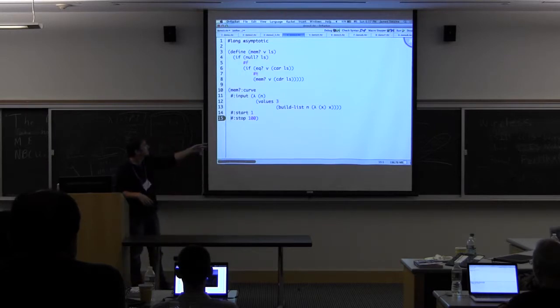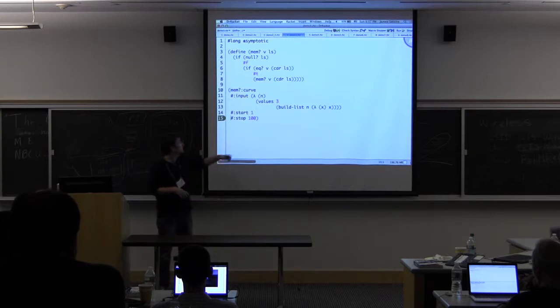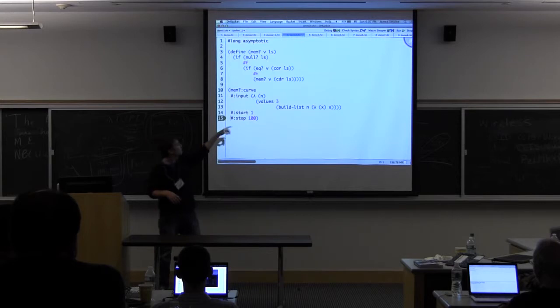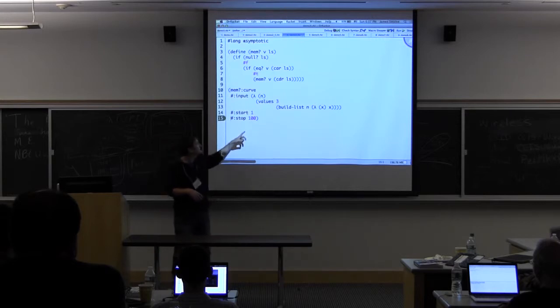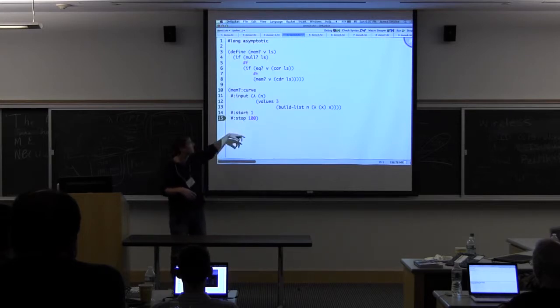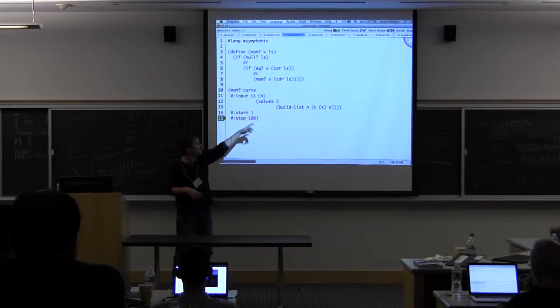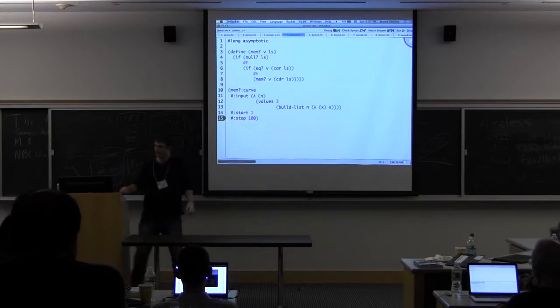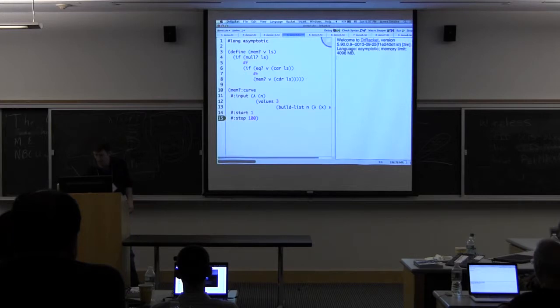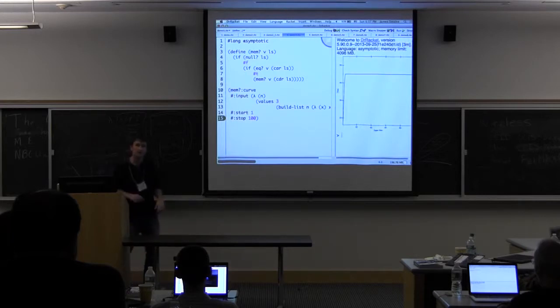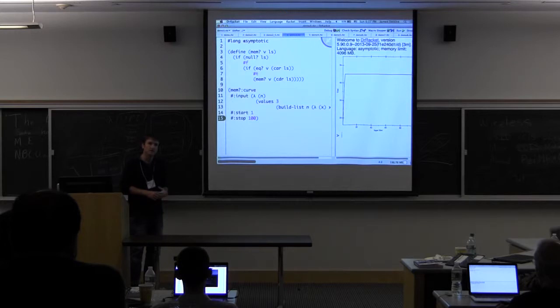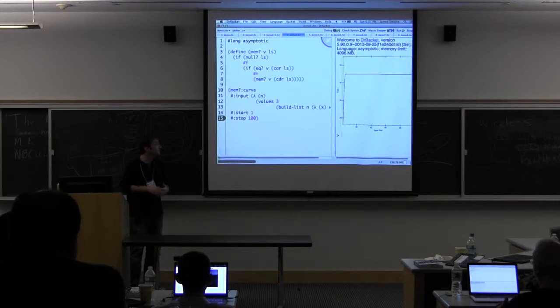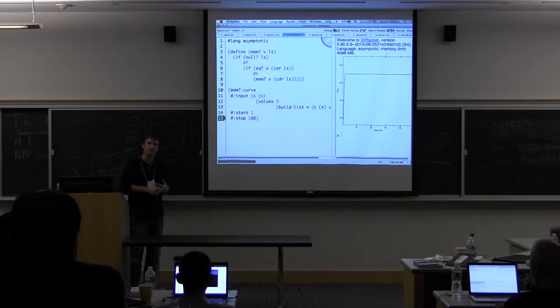We give it back some input that we use to call the function. Here what we're doing is calling this function a hundred times, and each time this N is going to be some number between one and a hundred. We call it with three and then a list of size N. This plots the running time for us. But this isn't very helpful, right? We think this should be a linear time function, but what we see is this plateau where we stop after a certain input size.